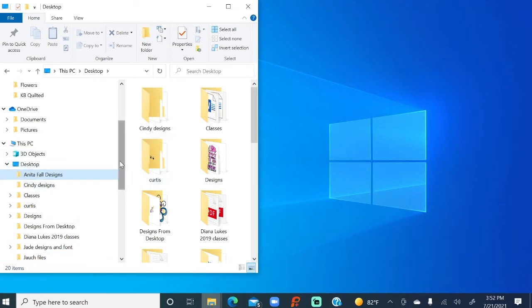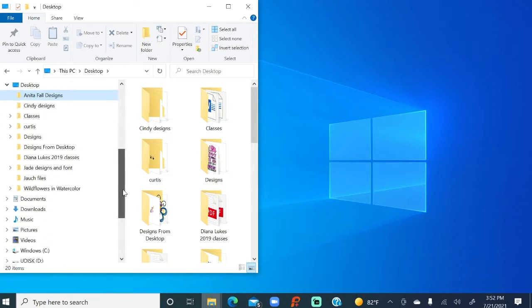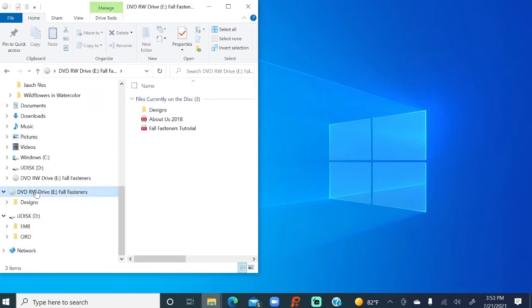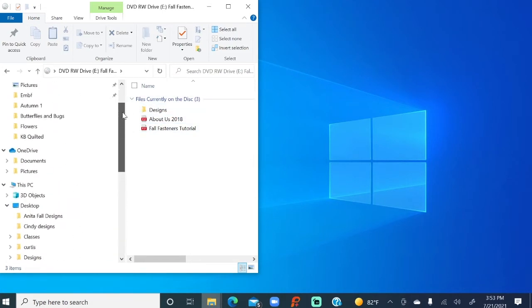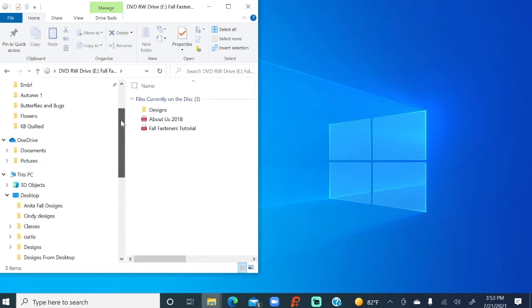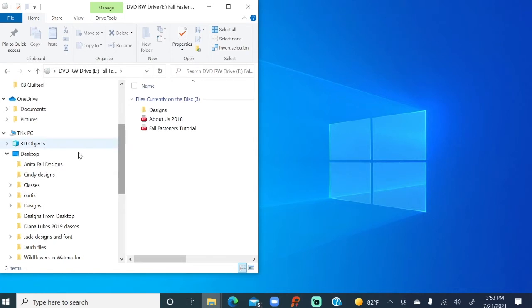So at this point, you see that's the target, that's where we're going to drop the designs and the tutorial. Right now, that folder is empty. I'm going to the DVD, and there are the designs and the tutorials. So I'm going to slide back up here, and we see that the folder that we've targeted is right here.